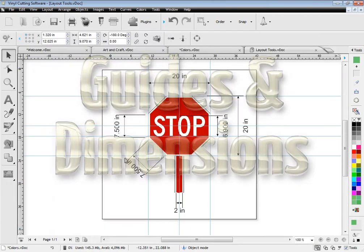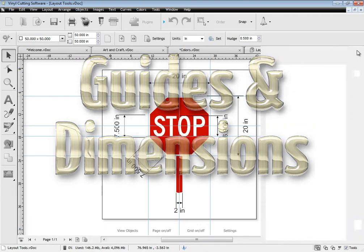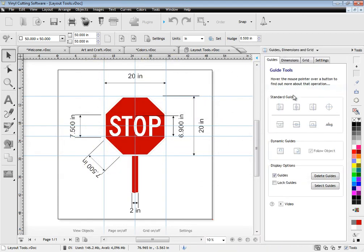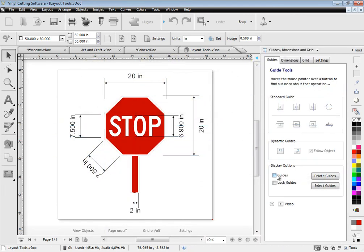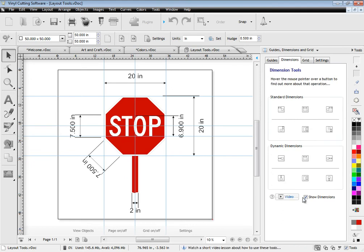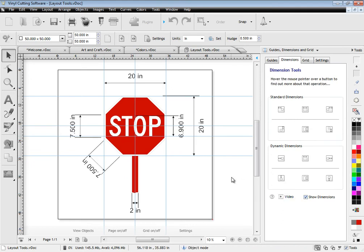Laying out your artwork with guides and dimensions is also very easy using the software. You can create guides from the rulers or the design center. You can also apply dimensions for easier measurement and switch guides and dimensions off with a single click.